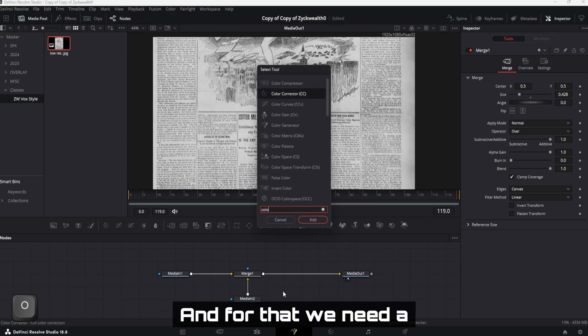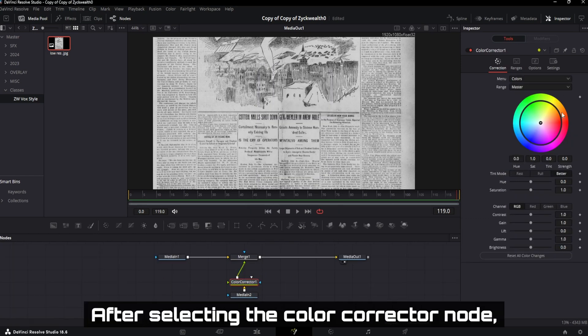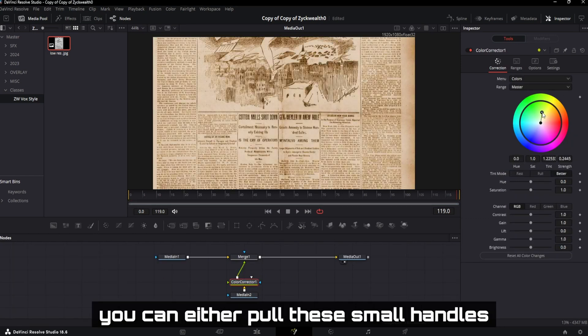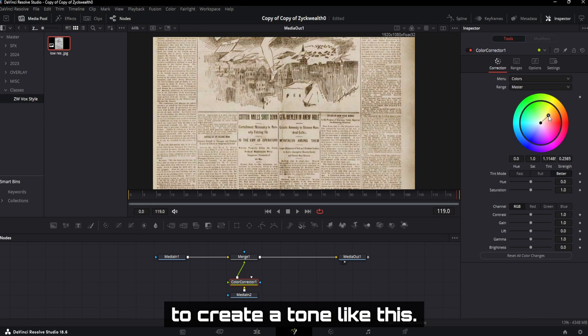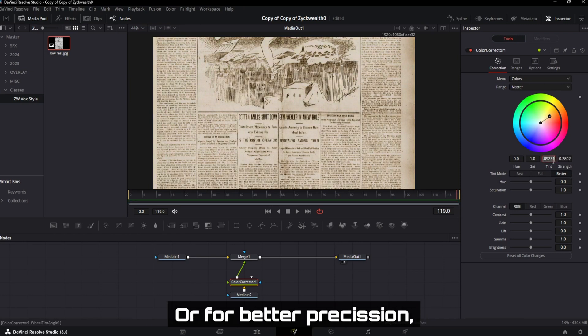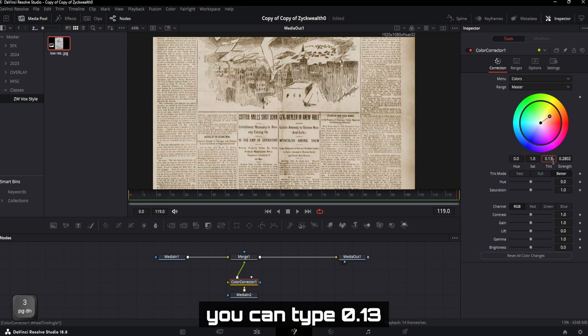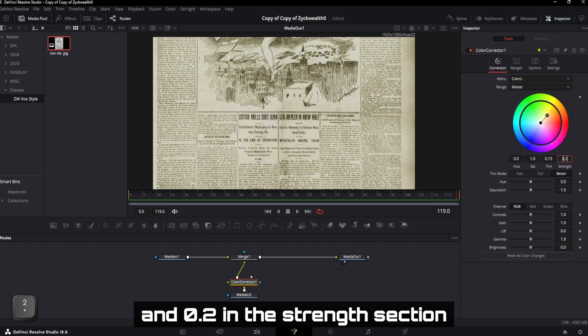For that, we need a color corrector node. After selecting the color corrector node, you can either pull these small handles a bit towards this yellowish side to create a tone like this. Or for better precision, you can type 0.13 in the tint section and 0.2 in the strength section.